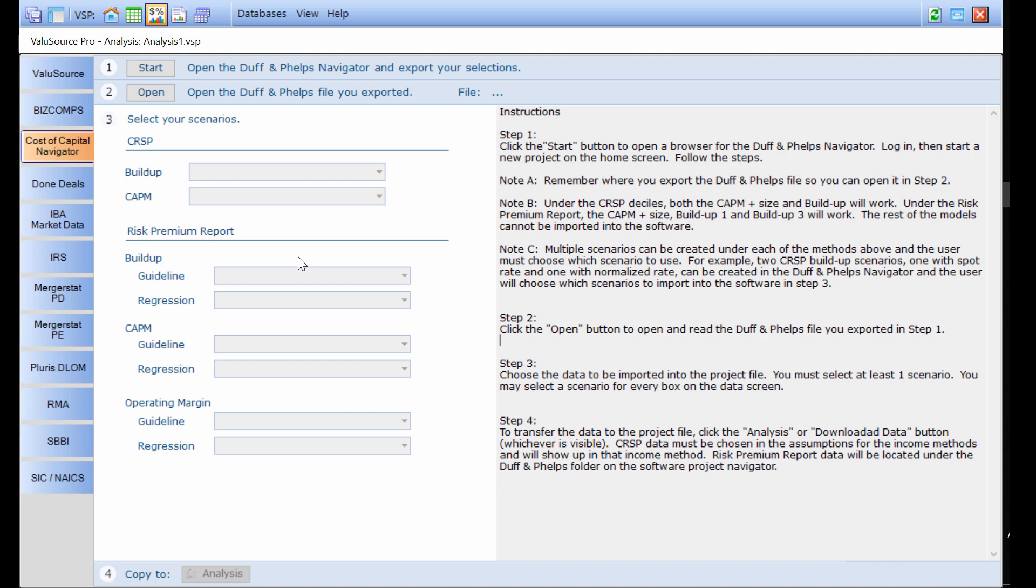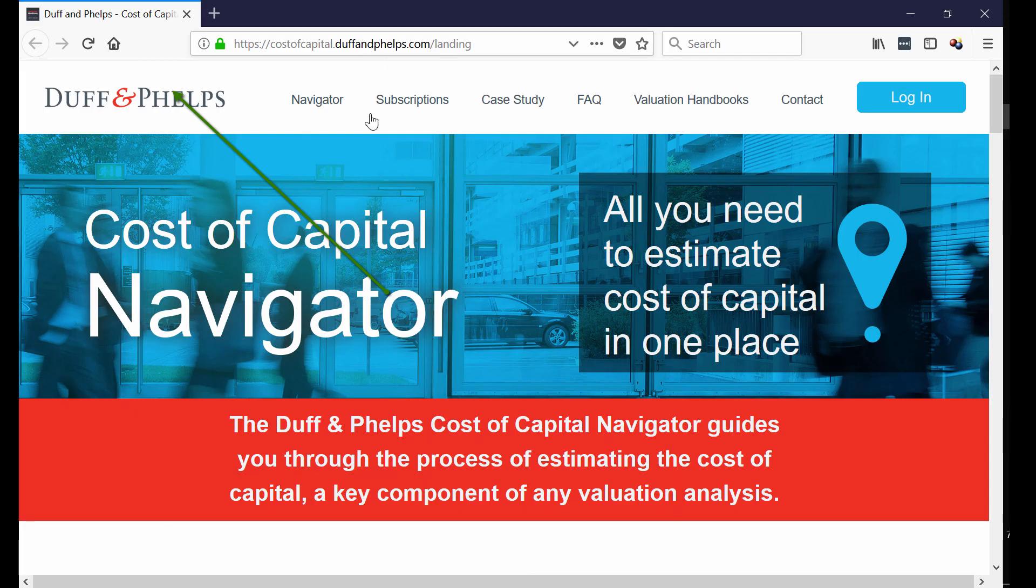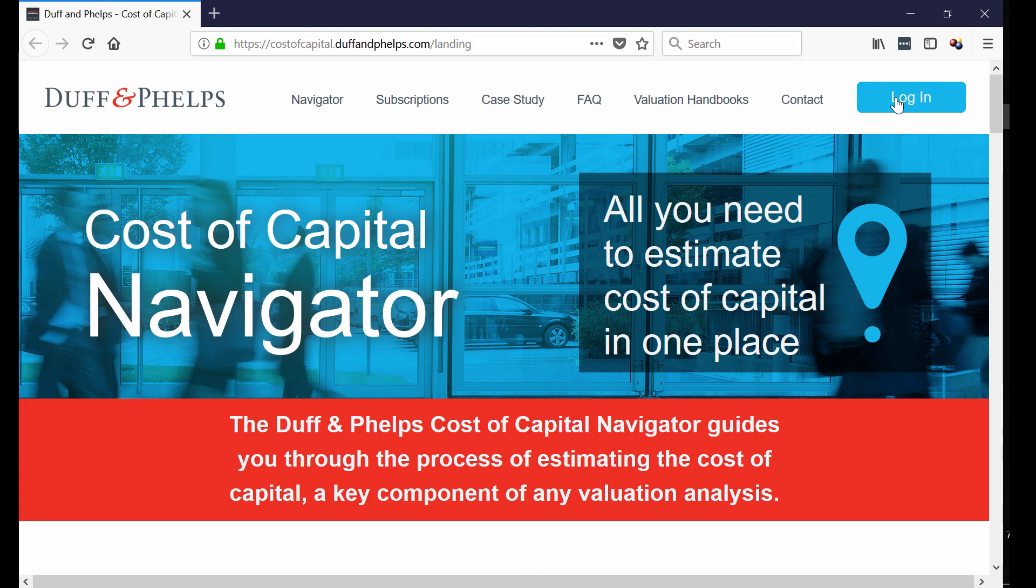So let's go through the steps now. When I click on step one, I press start. That will take me over to the Duff & Phelps website. I can use their login and get the information. I recommend you watch the video Cost of Capital Navigator Case Study on YouTube. I'll try to put a link down below.